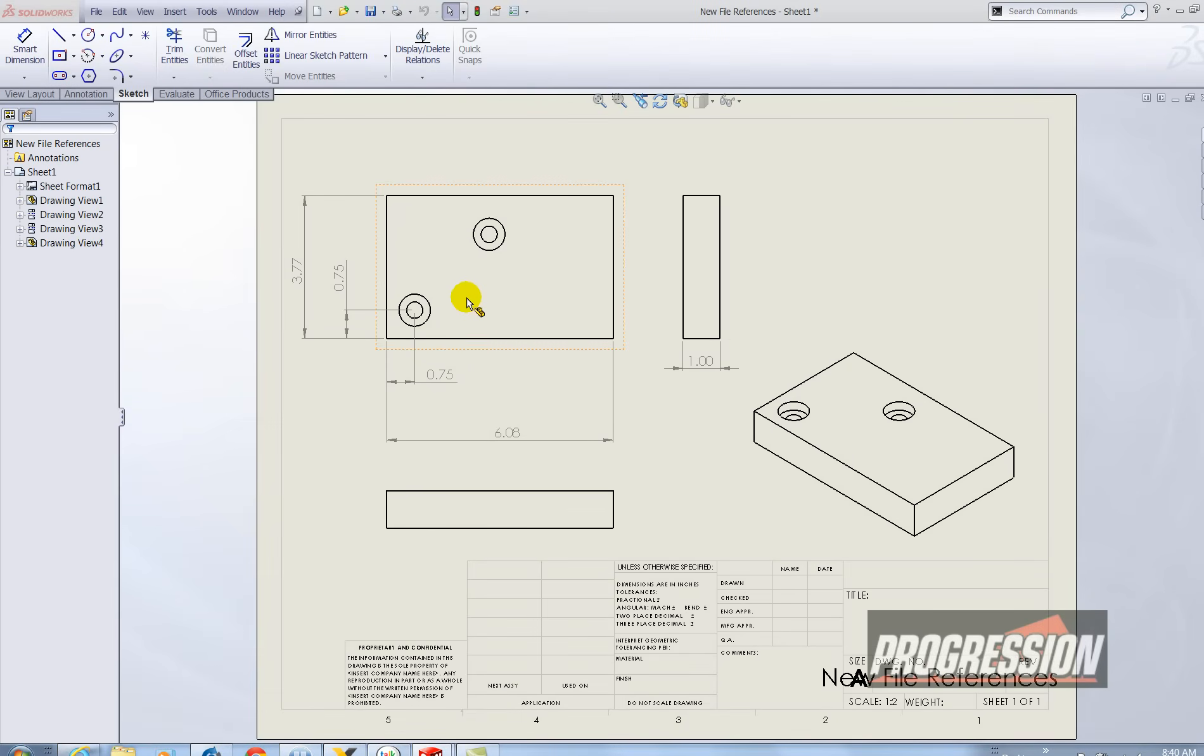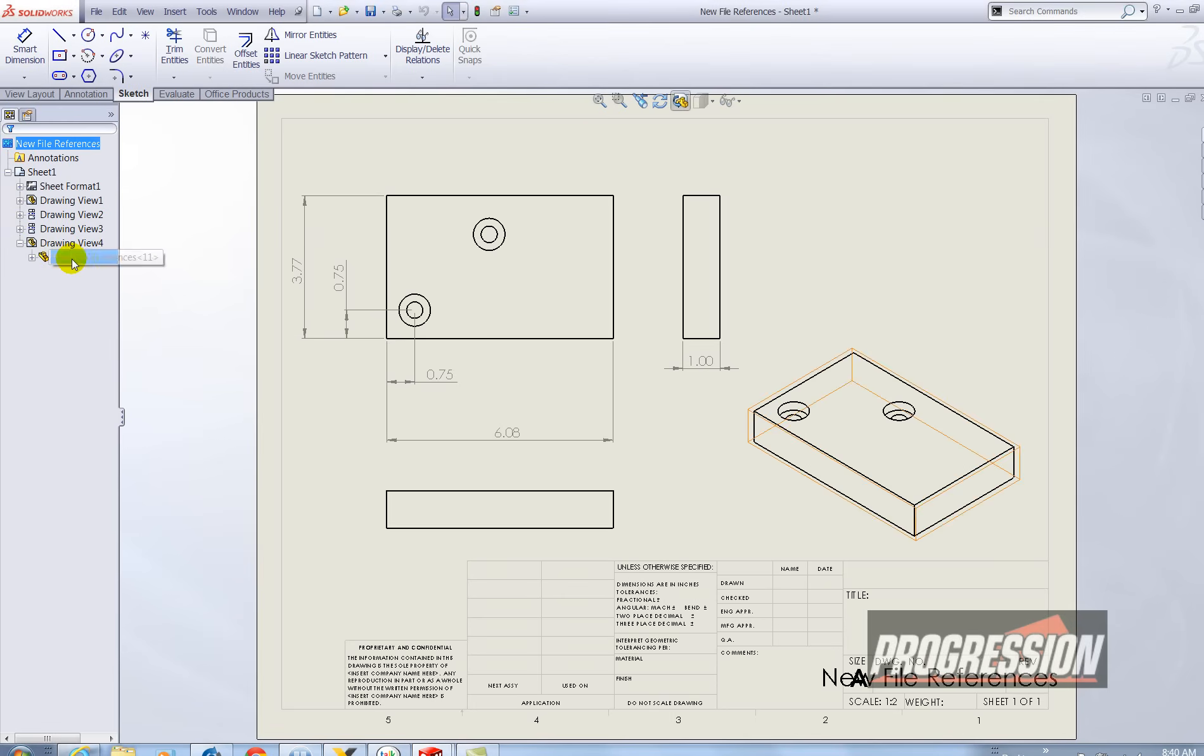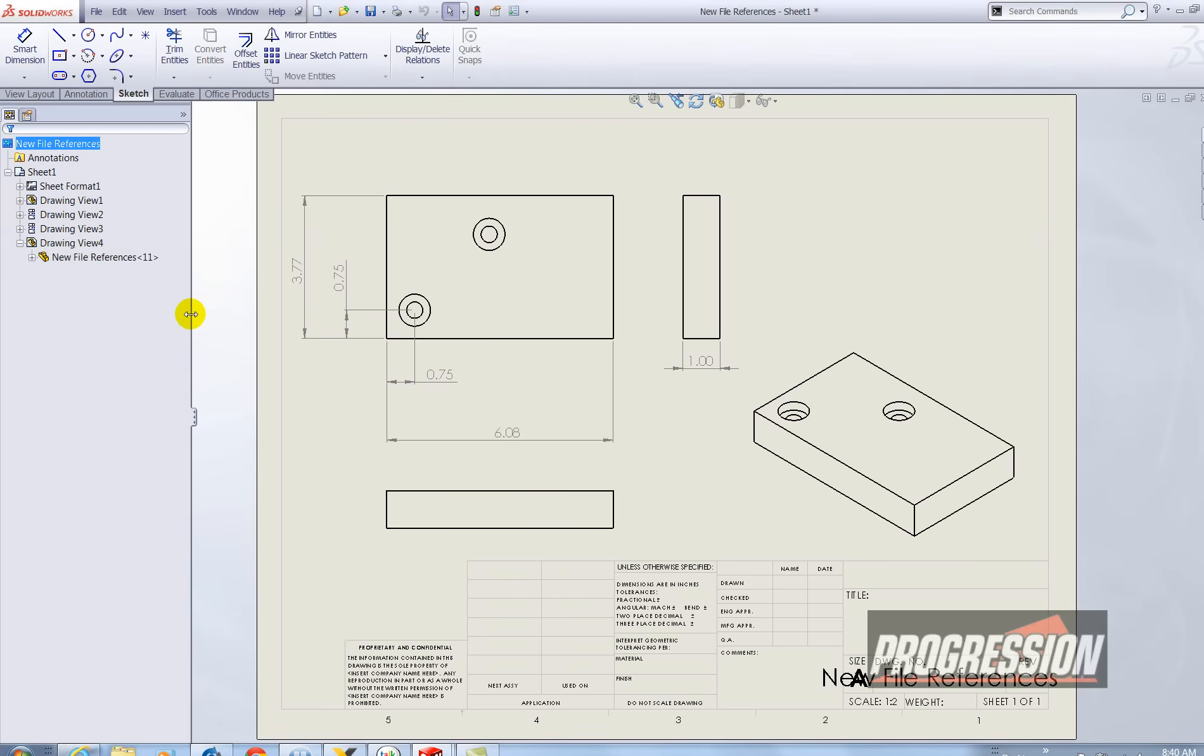And you'll see that those two holes are omitted. I have the correct file name. I also have the correct part referenced in each drawing.